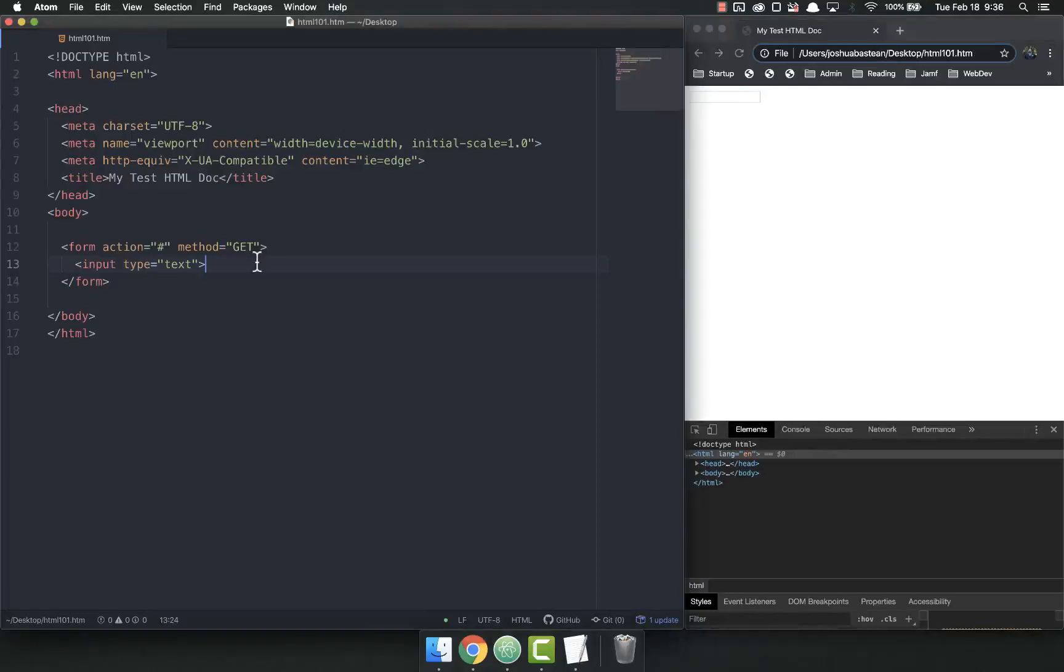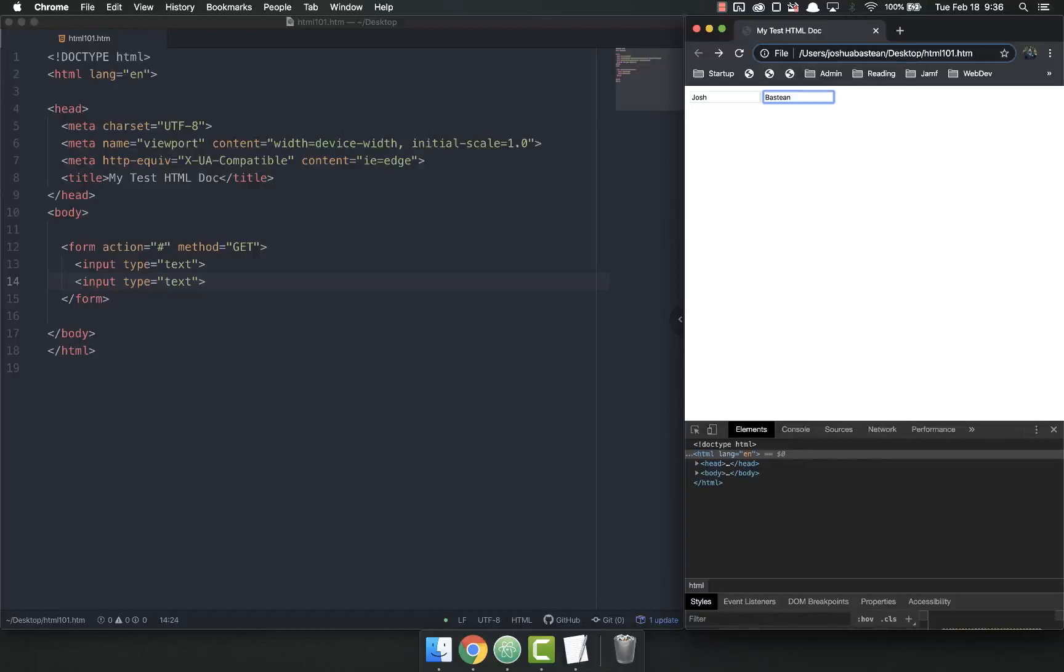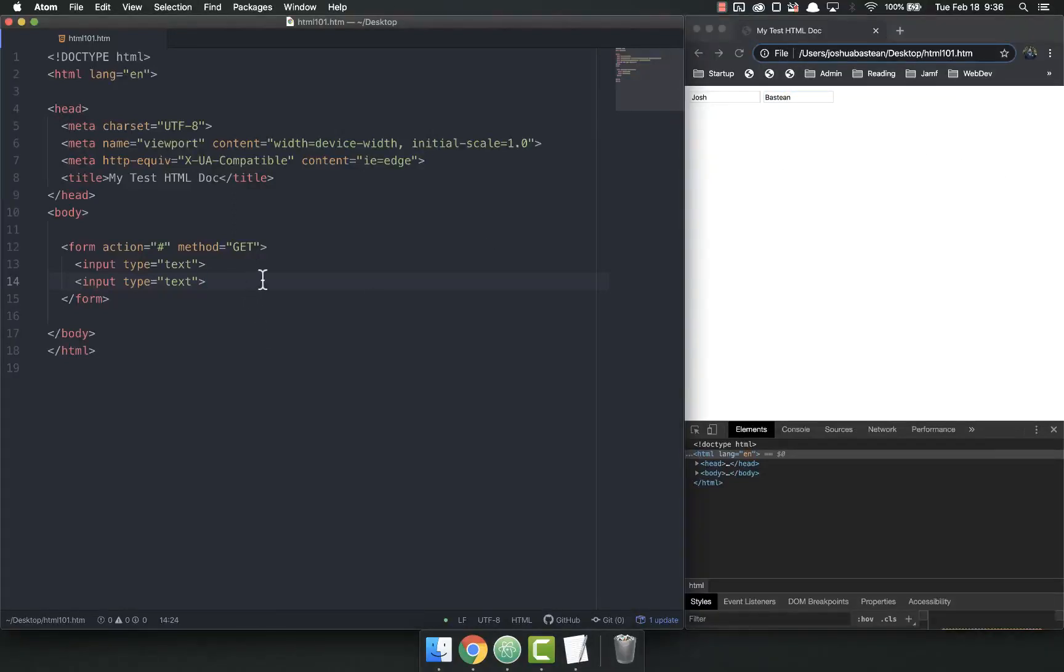So I could, if I wanted to, put in a couple inputs. I might have like first and last name or something like that. And then I can have Josh Bastine. And if I hit enter and submit this form, nothing really happens because I don't really have much of a submit yet.